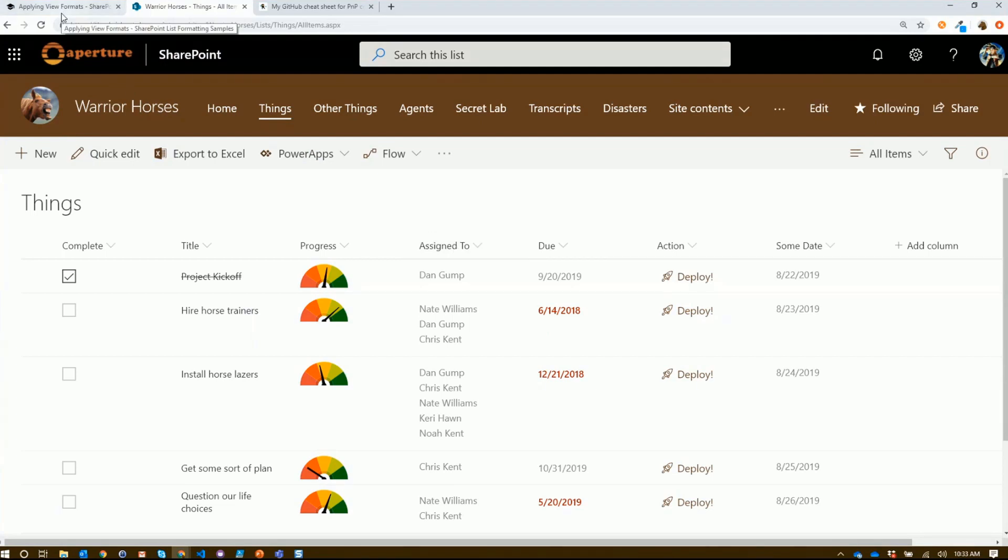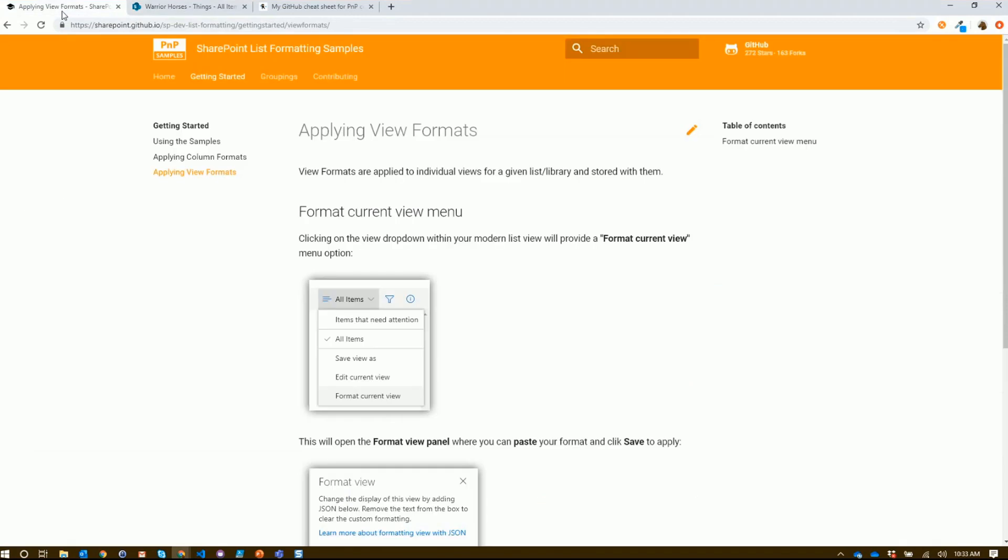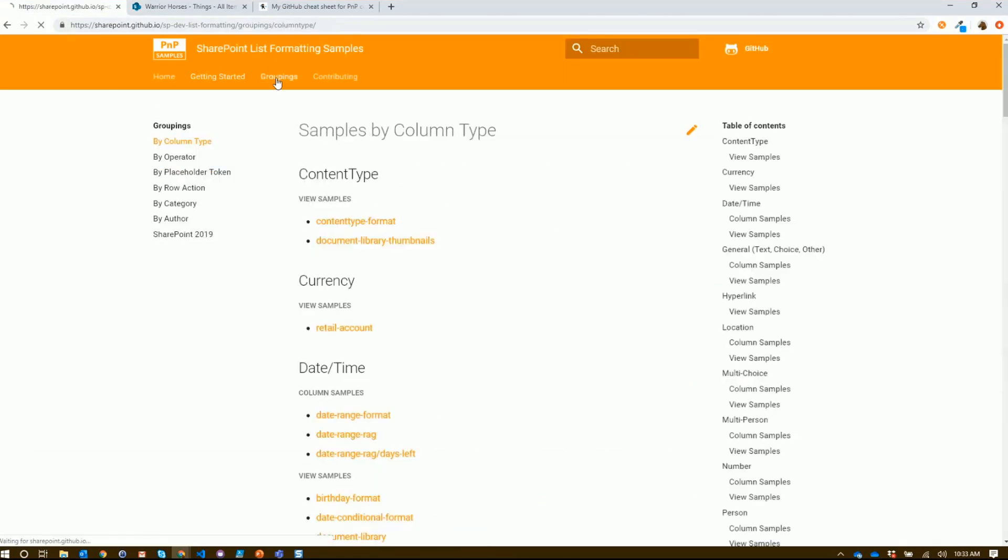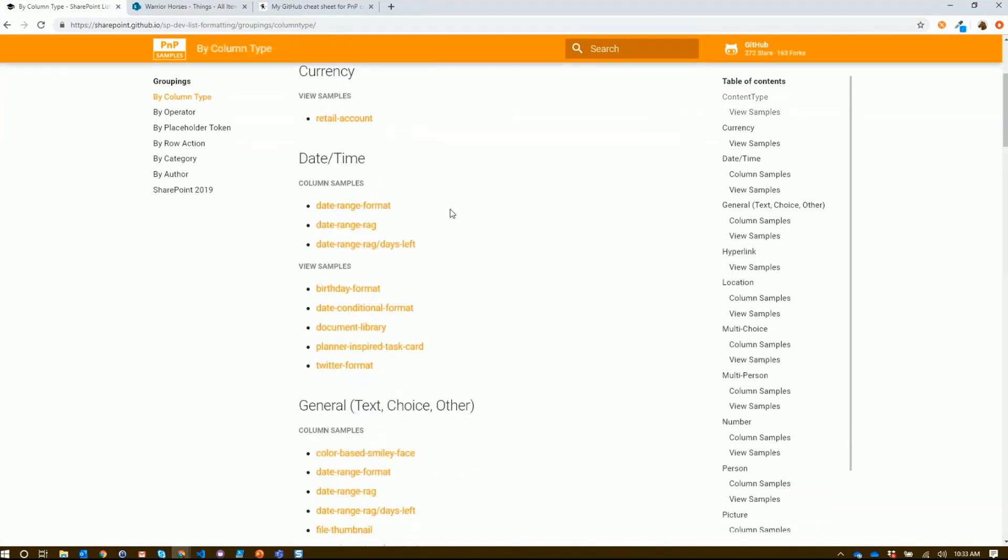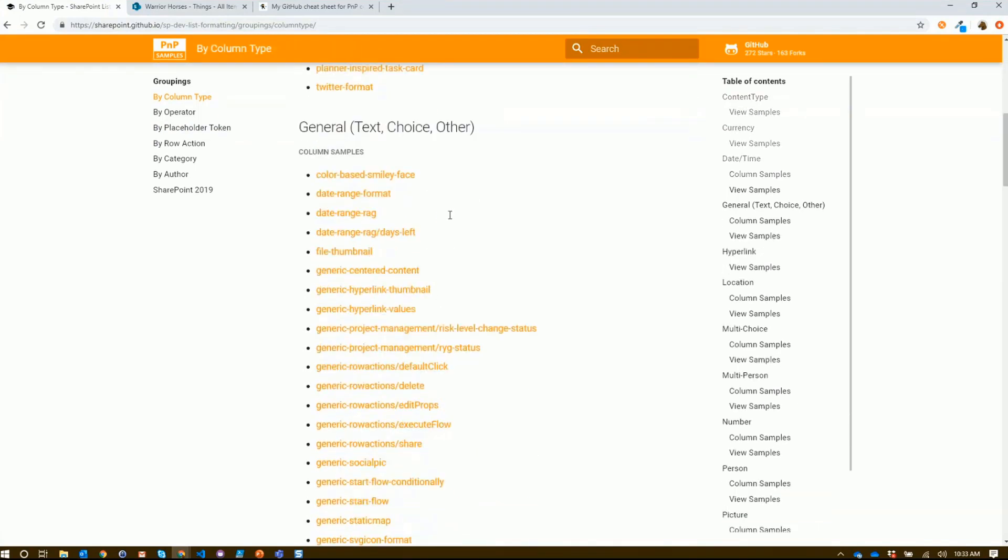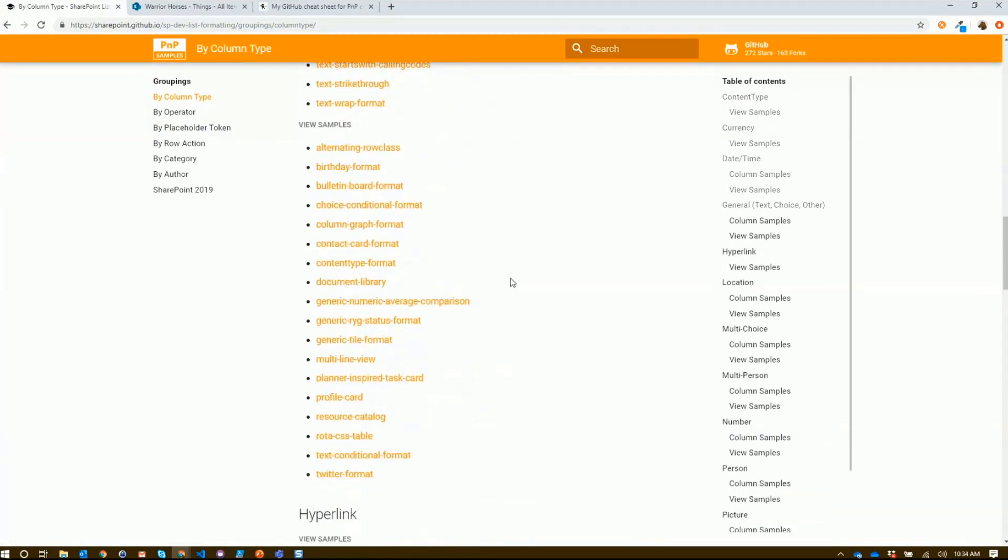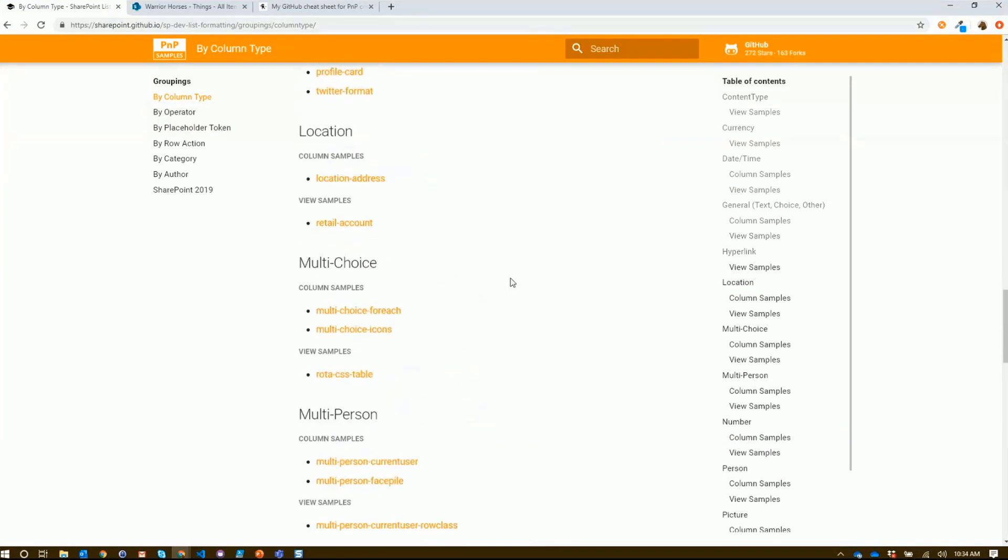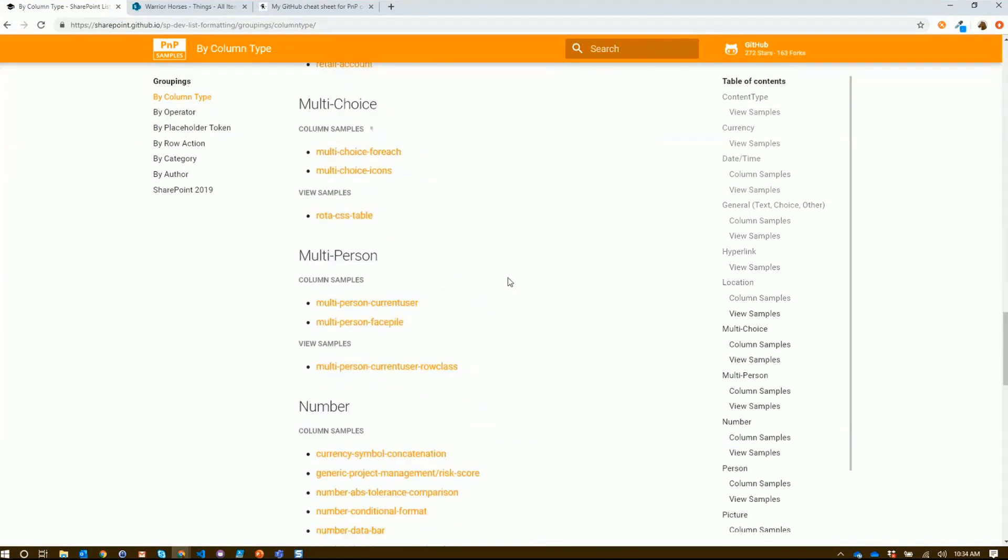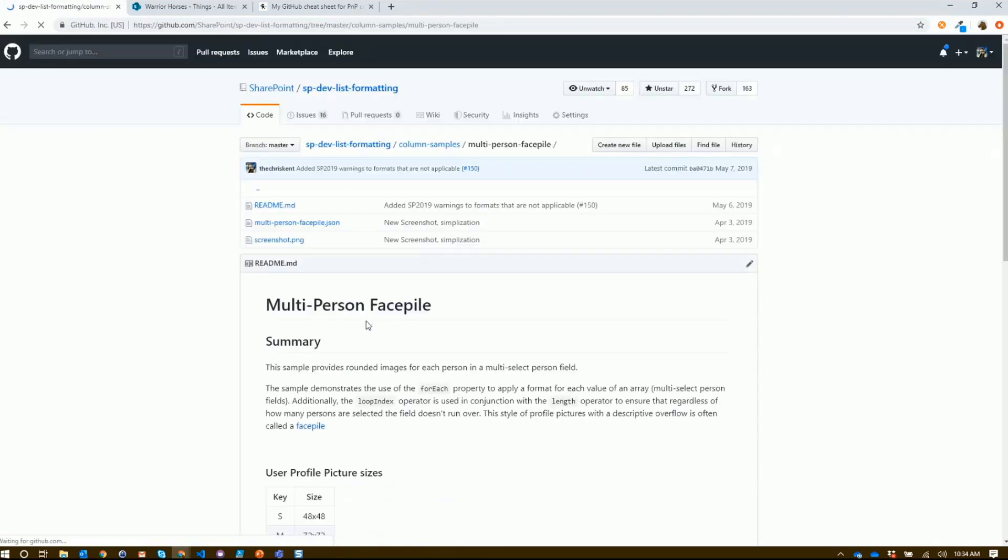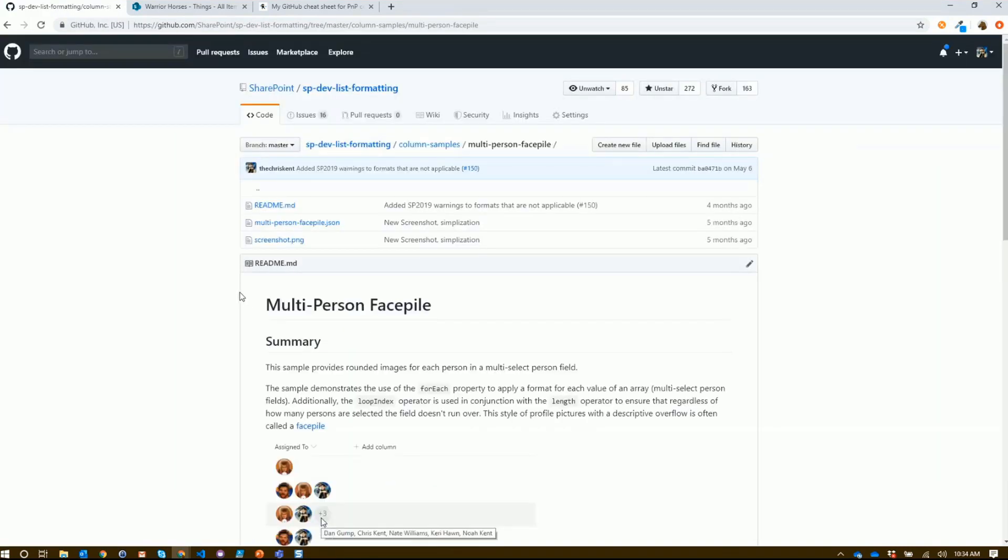Well, you could click around in the repo itself, or you could come over here and look at some of our new groupings listings. Now we've got this idea of samples by column type. I can come down here and see where all these column types are used and all the various samples across the board. I come down to multi-person - there's several samples here. I can click directly on the multi-person face file and it's going to take you right to that sample.